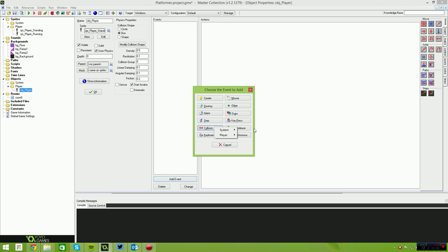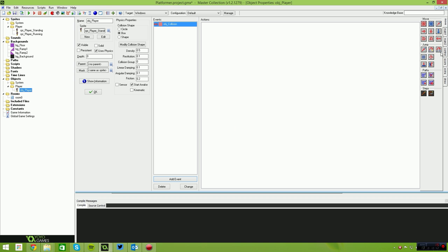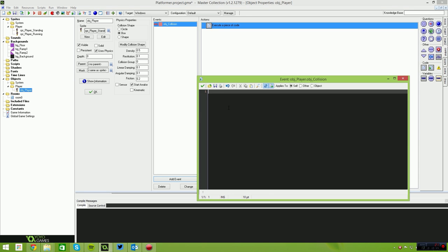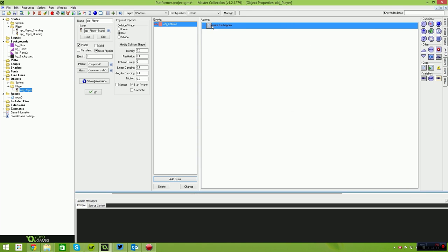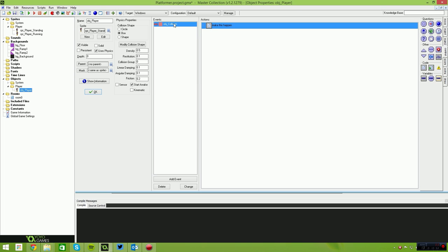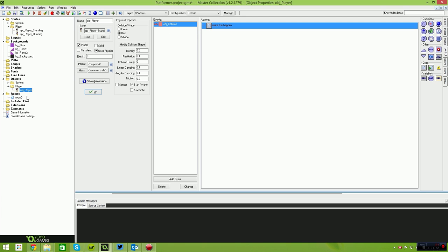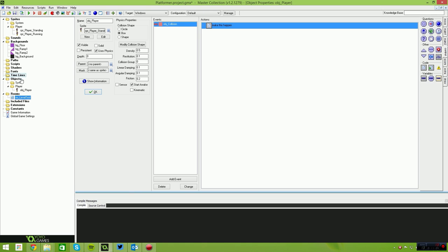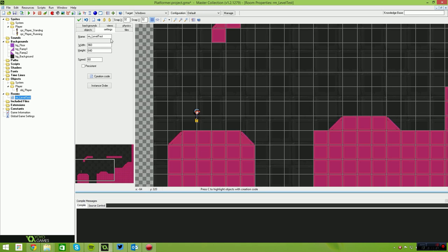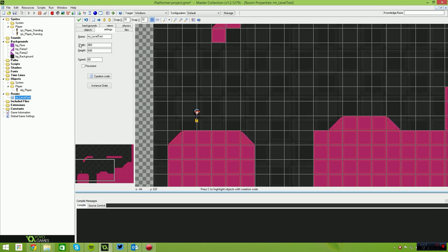We need to add a collision event with the object collision — let's add that and bring a script in there. As I've explained in other tutorial series, you actually need to have an action inside the event; otherwise the GameMaker compiler will strip that event out of the object, assuming nothing is happening, and your collision system won't work. Let's give that a quick test and run the game to see whether the player collides with the floor.